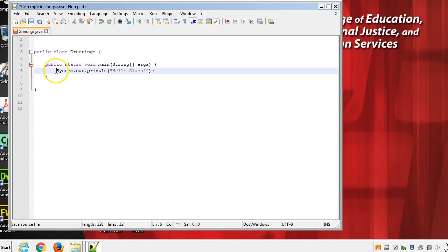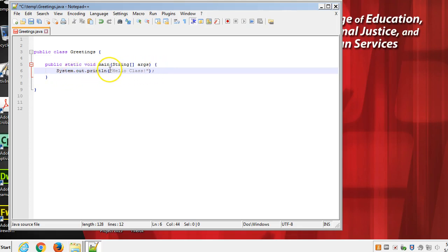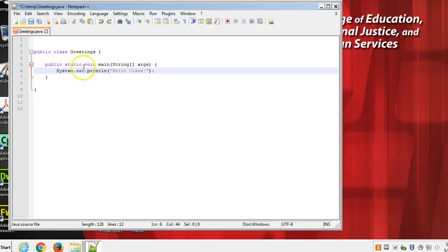So I will point out, though, if you're trying this at home, the syntax has to be exactly what I wrote here. The capitalization, the punctuation, the matching open, close curly, the matching open, close quotation marks, the semicolon. All of these things have a reason for being here, and they must be here. So I'm going to save.